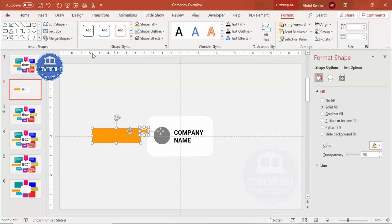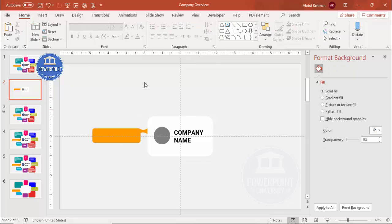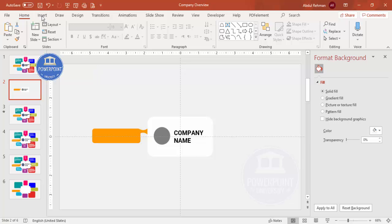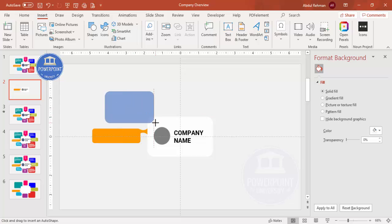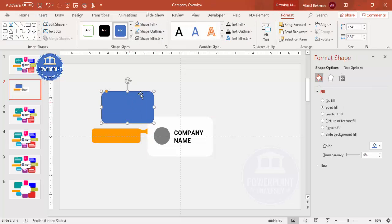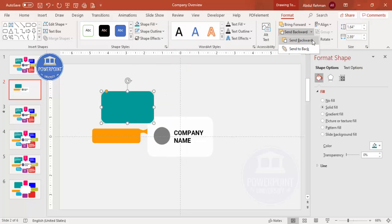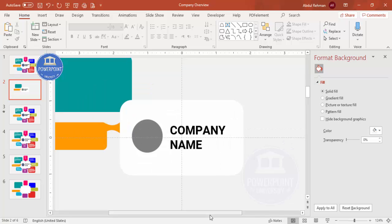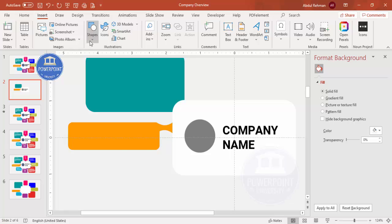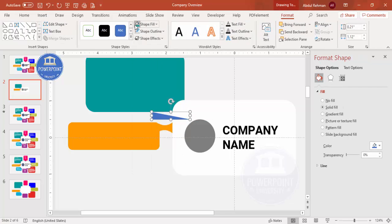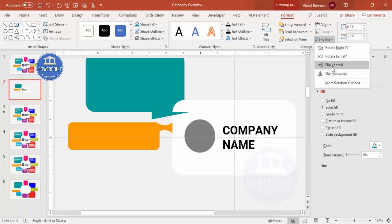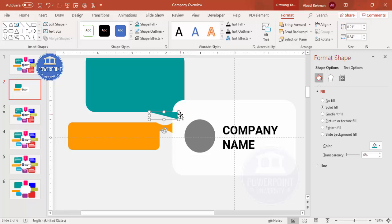Now add more rectangles as needed. Go to Insert > Shapes, select the rectangle, draw it in position, make the outline no outline, choose a color fill, and send it to back. For additional decorative shapes, insert a right triangle, remove the outline, fill with the same color, then use Flip Vertical and Flip Horizontal to orient it correctly.